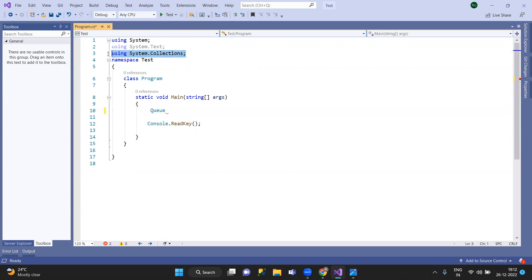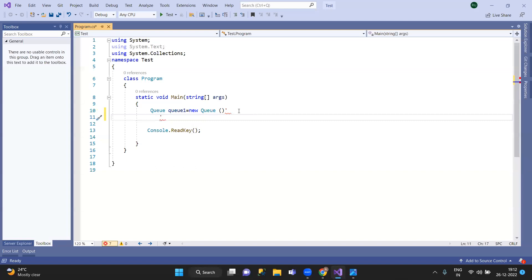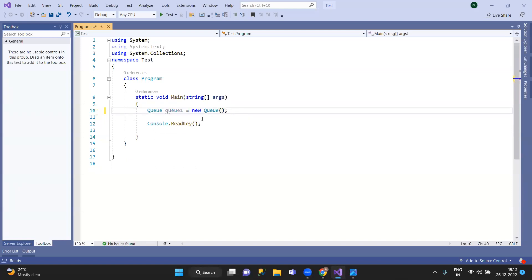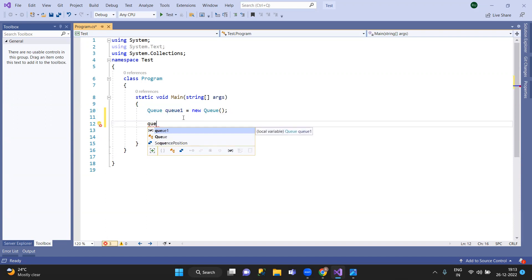This is system.collectionName special. So, we will access Q1.